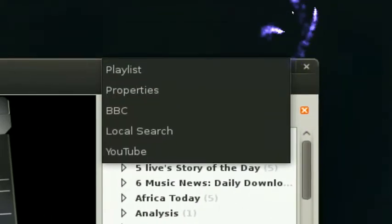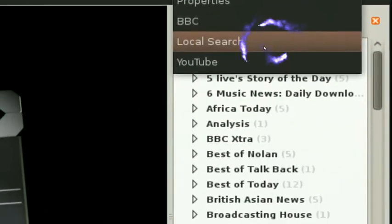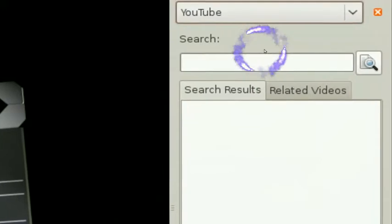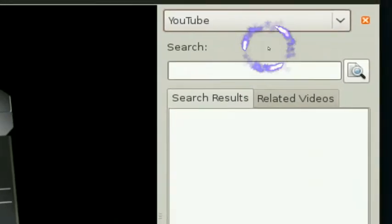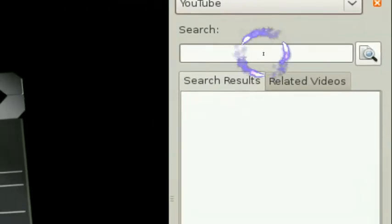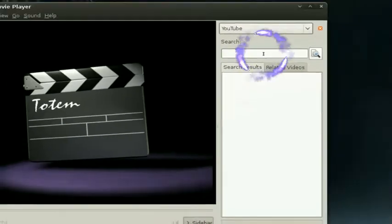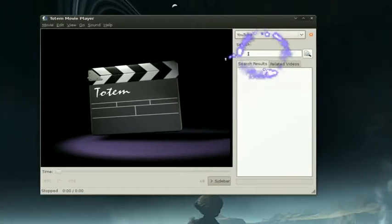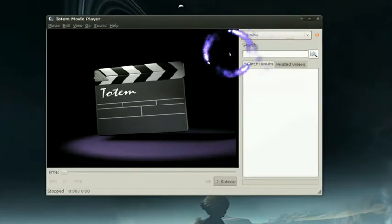Now they also have this other one, YouTube. Now you can search YouTube within your player, now that's convenient, you know what I'm saying.